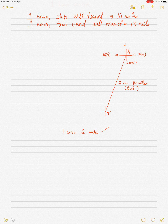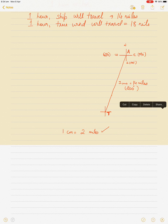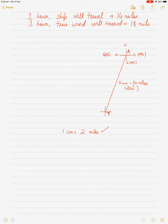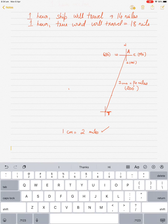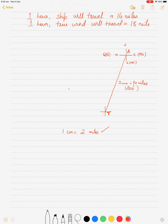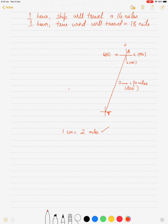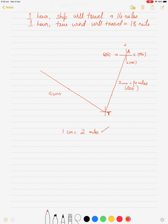Place a protractor on the center of a new cross and draw 300 degrees — if west is 270, then 300 is just past that. Because we need to draw 18 miles and my scale is 1 centimeter equals 2 miles, I draw the line for 9 centimeters, which represents 18 miles. This gives the true wind direction and speed vector.